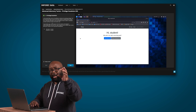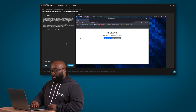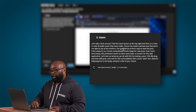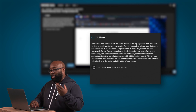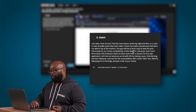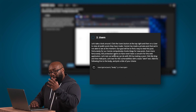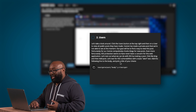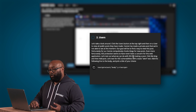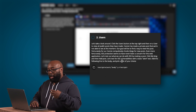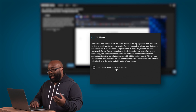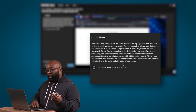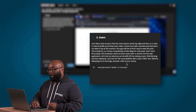We've completed this step, got our green checkmark. Moving to next, it says: click the Users button at the top right, then click on a user to view all their public posts. Connie has made a private post that we're not able to see at the moment — our goal will be to find a way to view it. Fortunately, Connie compulsively checks blogs for new posts, and cross-site scripting protection has never been a concern for this web application.